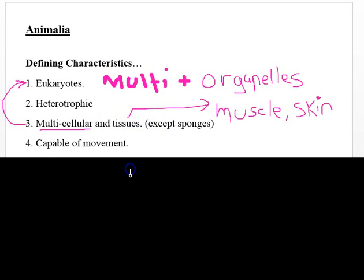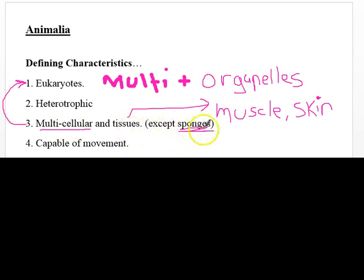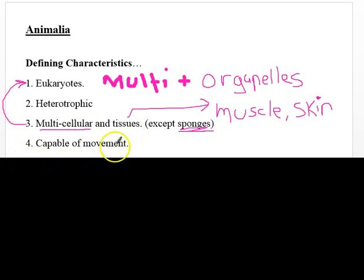Animals are also capable of movement — though that doesn't mean they can always move. Sponges, for example, can't move most of the time, and if you looked at a sponge you might think it's a plant. But it's not — it's an animal because it fits all the characteristics: it's eukaryotic, it's heterotrophic, it's multicellular. For many years people thought sponges were plants, but they're actually animals because they don't do photosynthesis. Even though a sponge for most of its life is not moving, there is a time in its life when it can move.